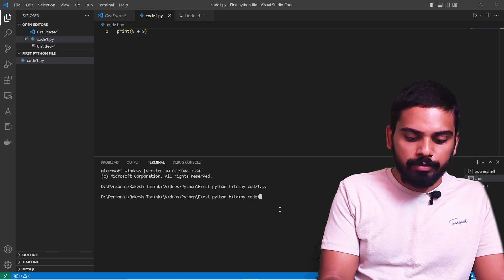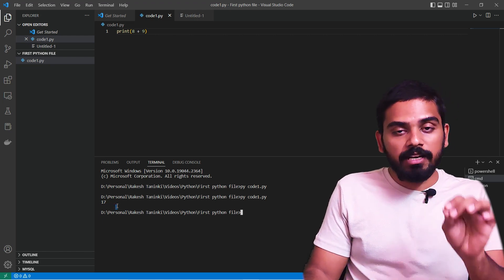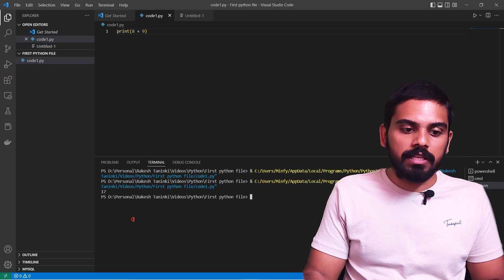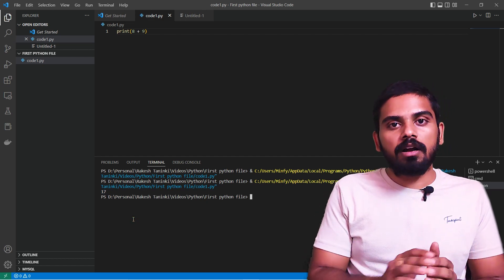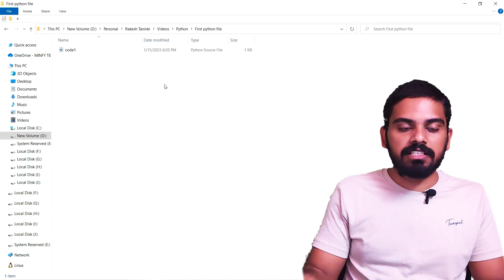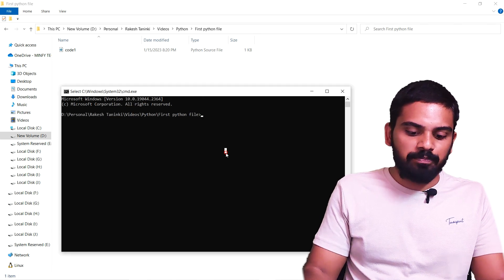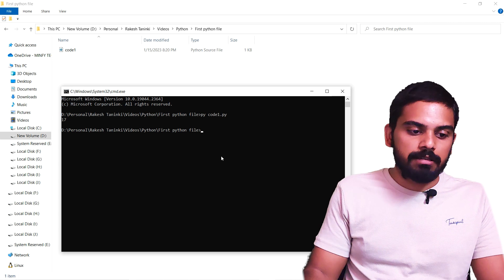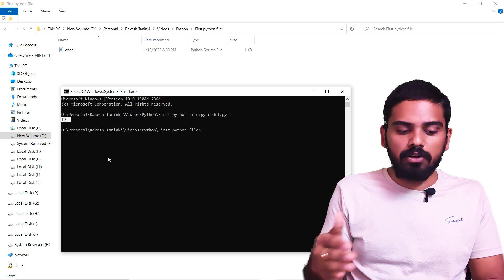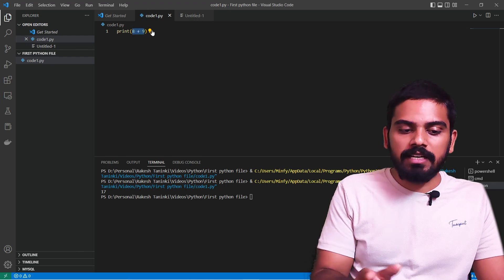In the terminal, we type 'py code1.py' to execute. We can also click the plus icon to open a new terminal and execute again using VS Code. We will open the command prompt as well, and 'py code1.py' works the same there. It will print the result of 8 plus 9, which is 17.